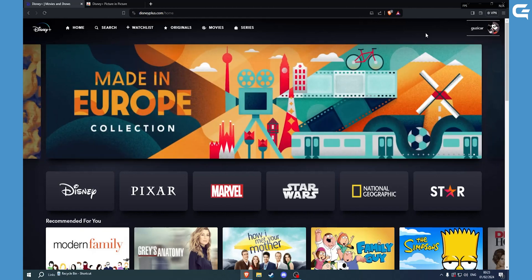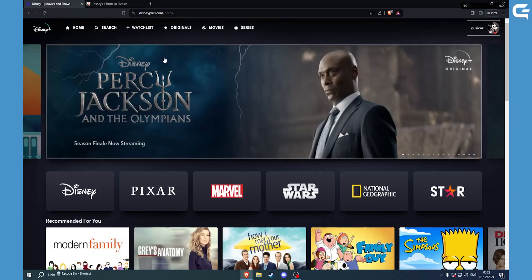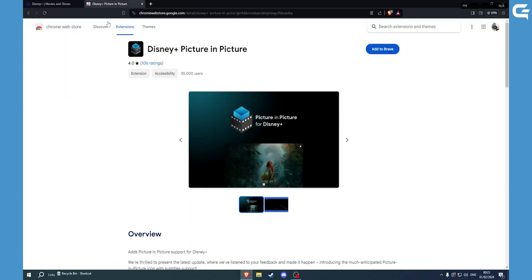The easiest way is to go on the Chrome Web Store, and under the extensions you can see the Disney Plus Picture in Picture. Just search this or go into the video description where I will put the link.